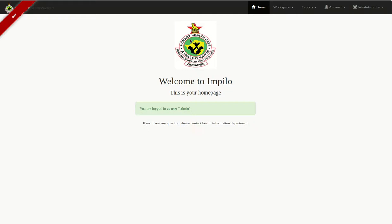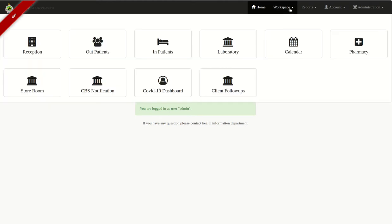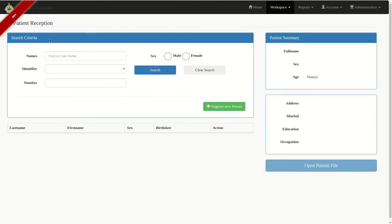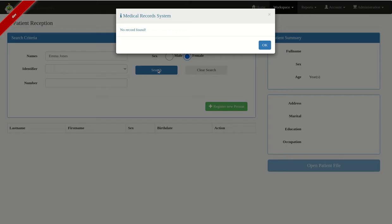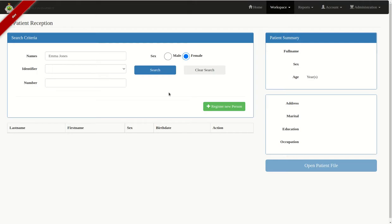Hello, in this session I'm going to walk you through the delivery module. We're going to start off by registering our patient who's come for delivery. Click on workspace reception and I'll quickly register my client and search if her record is already there in the system. If not, I'll click on OK and go ahead and register.